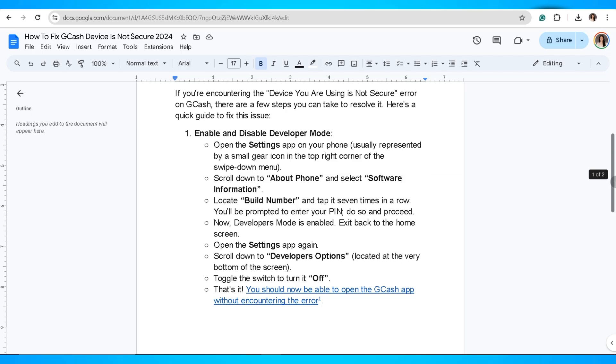Exit back to home screen, open Settings app again, and scroll down to developer's mode. So toggle the switch to turn it off. And that's it.